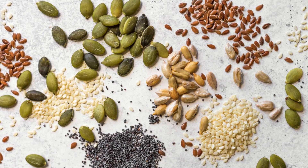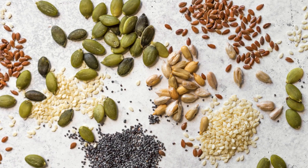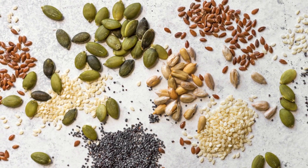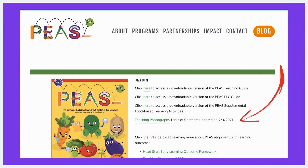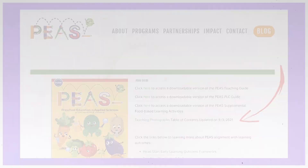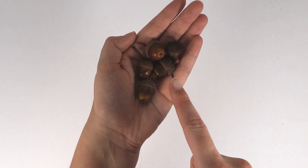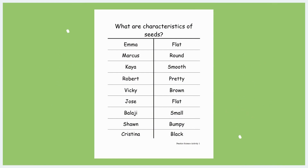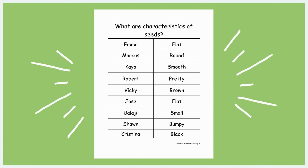Before starting the activity, you will need to prepare a selection of seeds or pictures of seeds for children to choose from, just in case some children are not able to bring anything from home. As a reminder, for seeds you can't find easily, you can use the PEAS picture card set, either paper copies found in your teaching kit or electronically from our PEAS website.